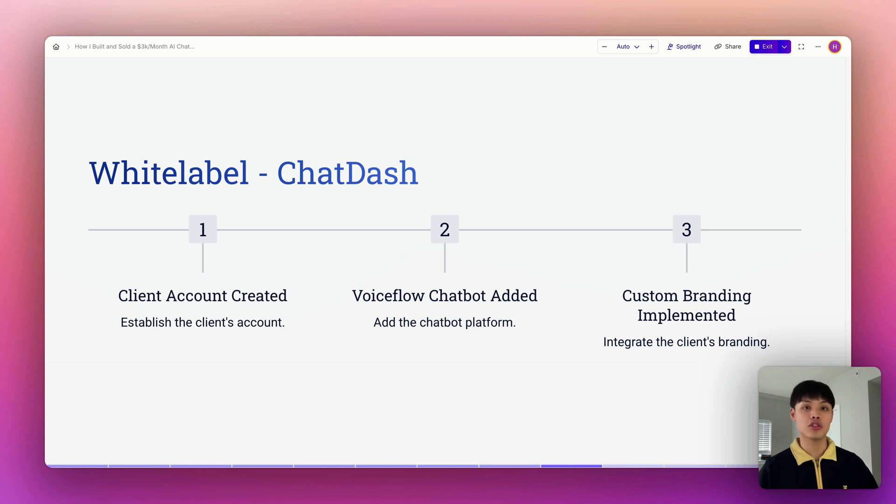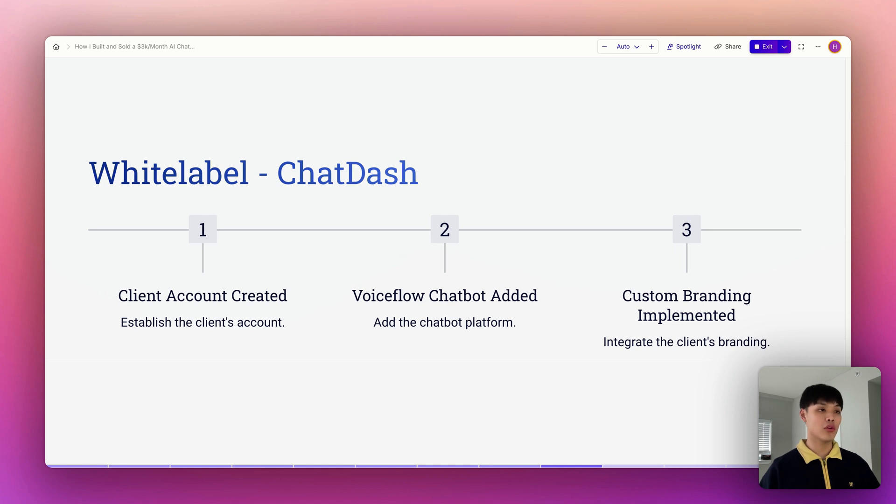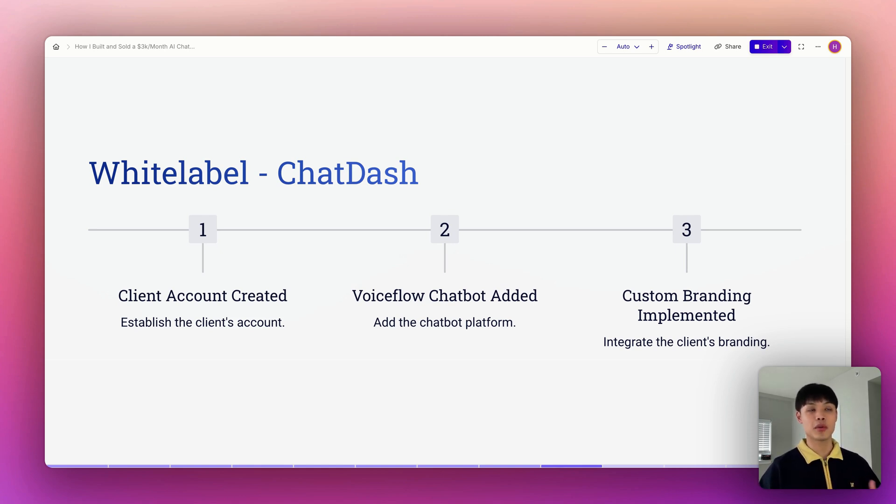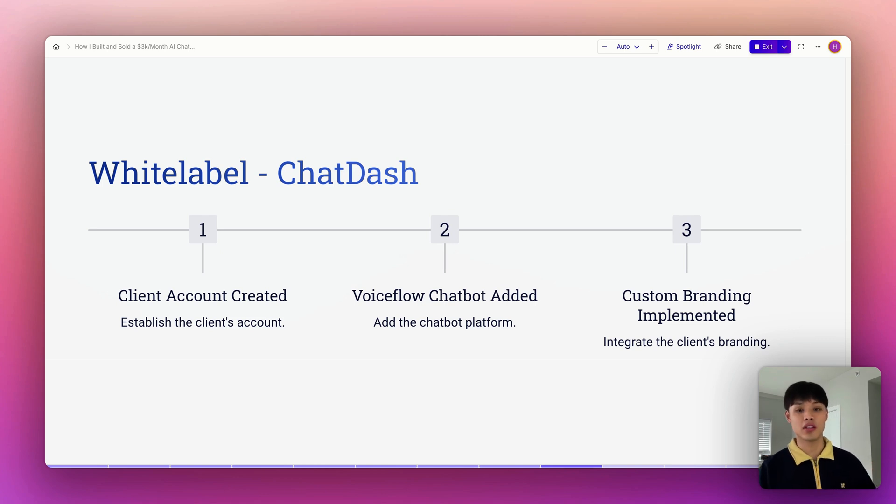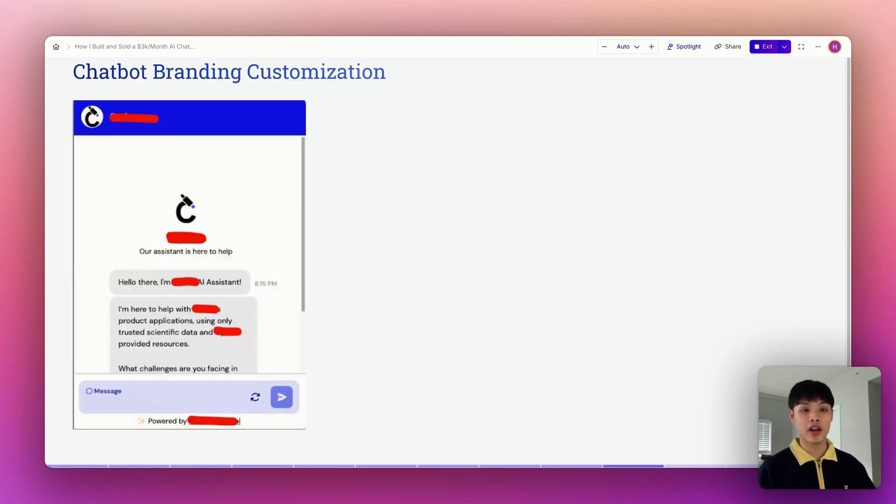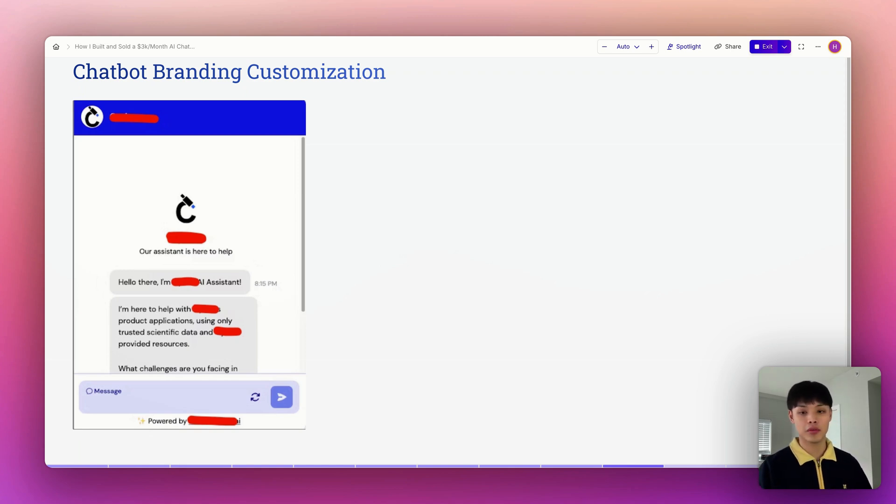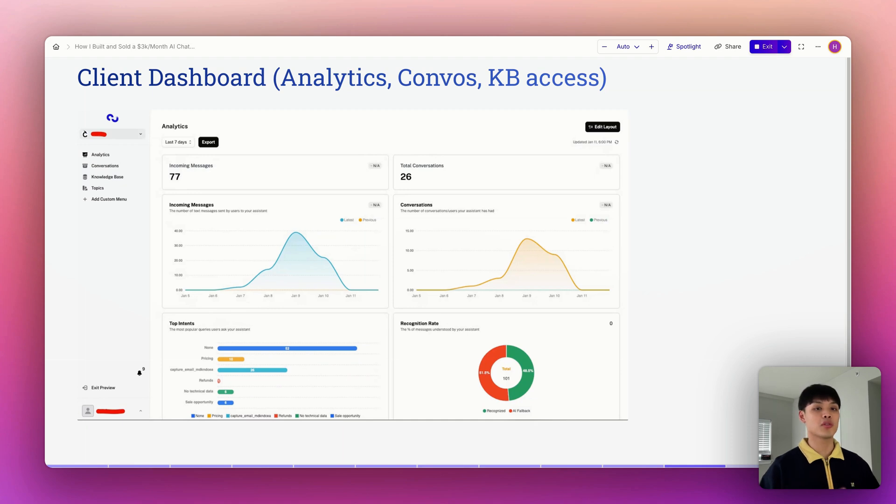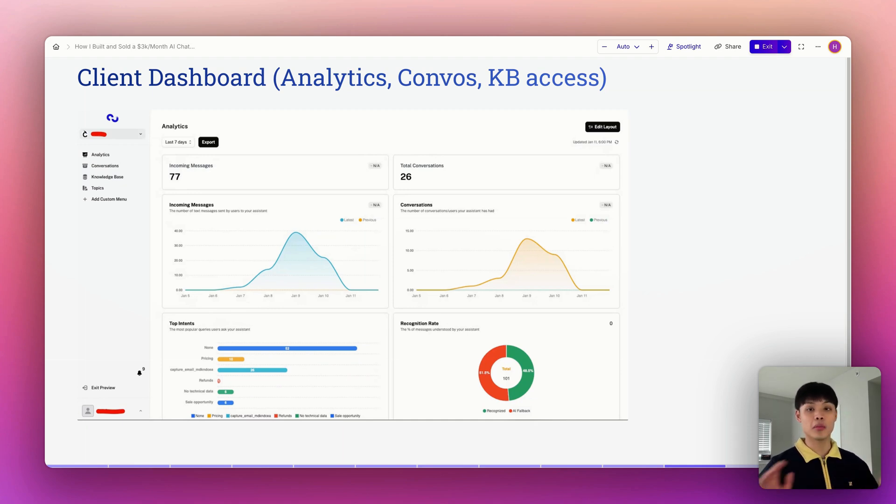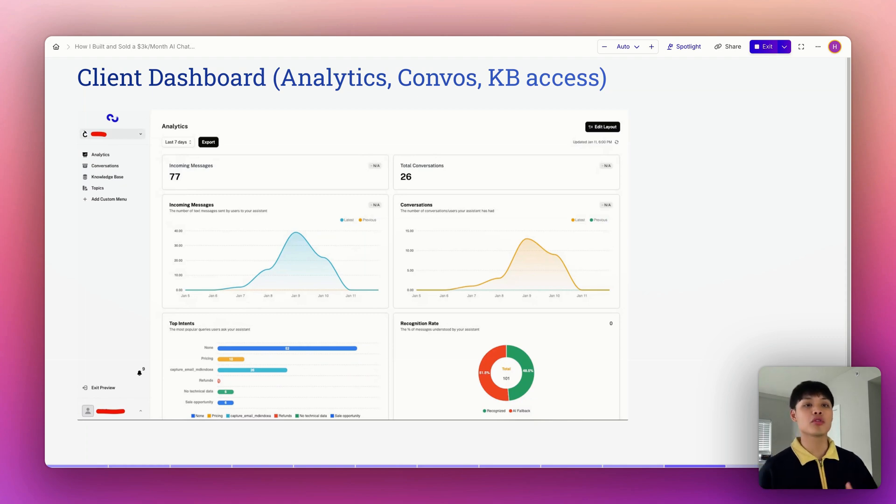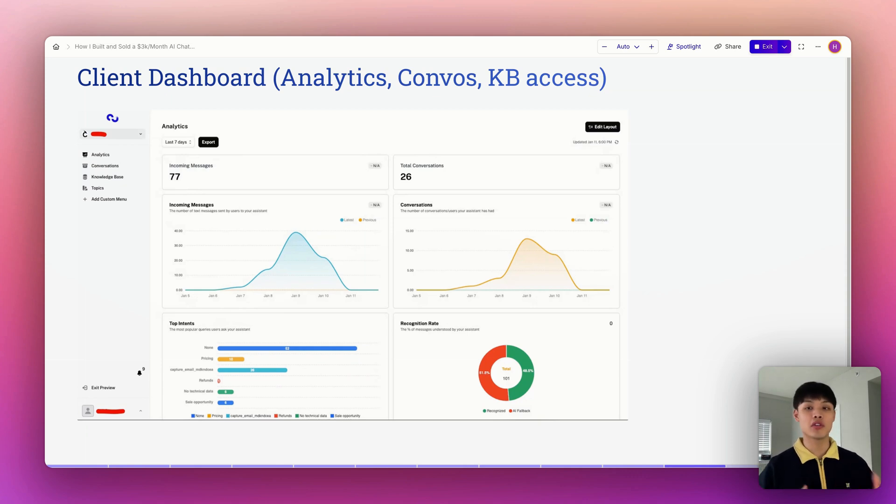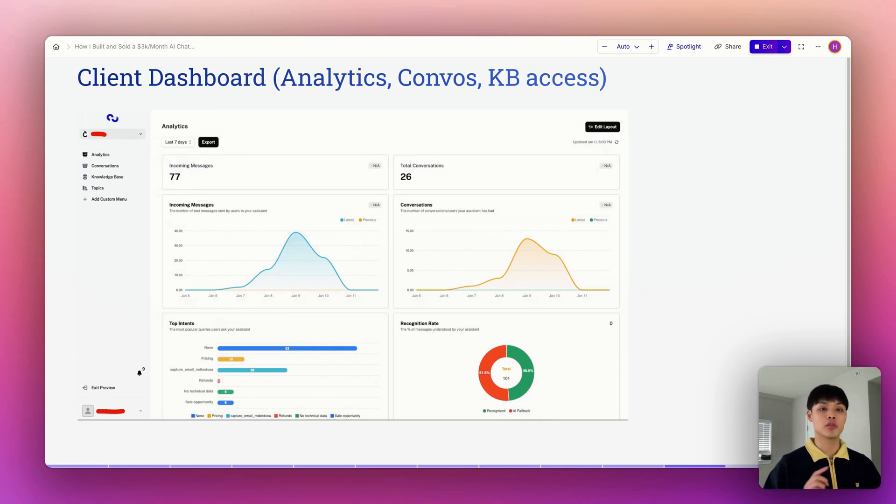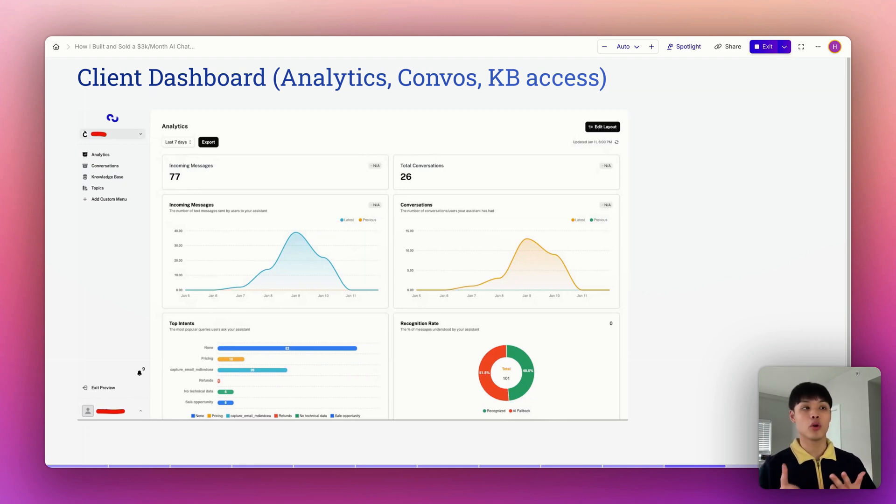Once I'm done with the chat flow, I went into ChatDash to white label everything for the SaaS company. I went to their agency dashboard and created a client account, added the Voiceflow agent, and did some customization specifically for their client's needs. This is exactly how I customized the chatbot widget. You can change color theme, logo, and the text of the widget. After wrapping up the widget customization, I went into the client dashboard to check if everything is working fine. The client dashboard is where the SaaS company's client can log in and see all the information of the chatbot from analytics, conversations, and knowledge base. Everything is white labeled from custom domain, logo, and even color scheme. The SaaS company's client will never know it's from Voiceflow or something else.